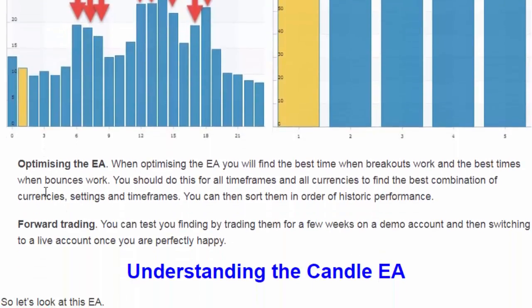Another method is optimizing the EA so it tells you when it likes trading breakout trades and when it likes trading bounce trades. Forward trading is yet another way — you actually trade the EA and it will slowly tell you whether bounce trades or breakout trades are performing better.